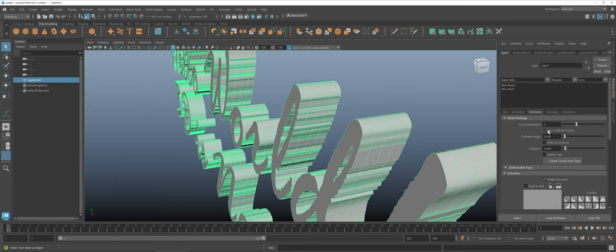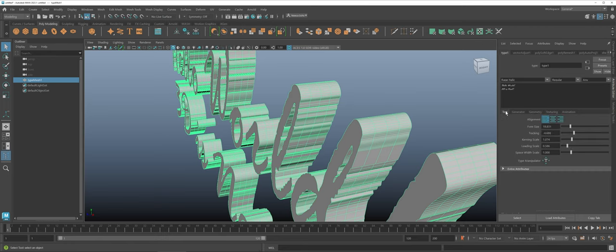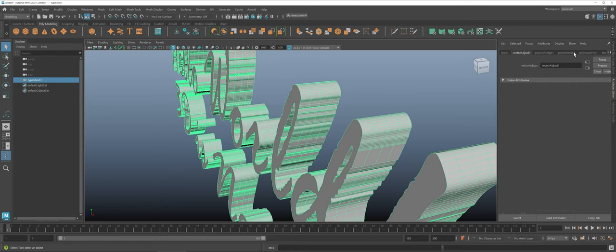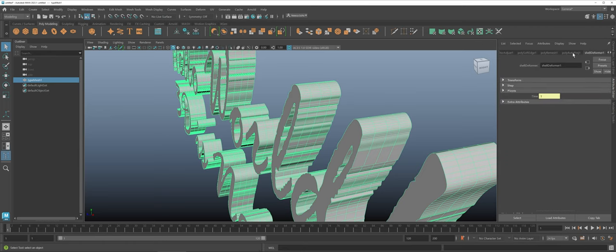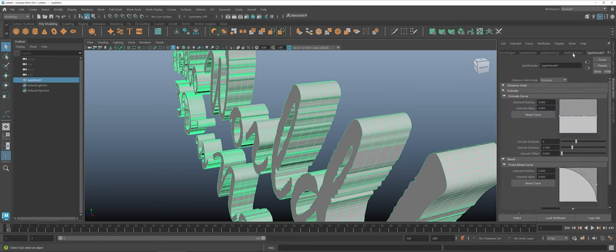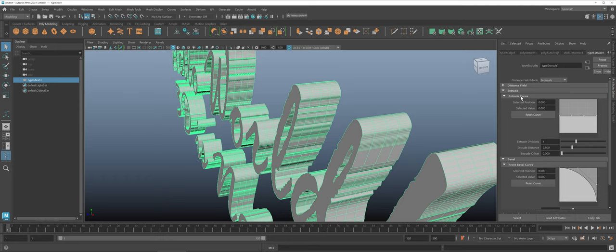So under the type here again you can control your text and things like that but as you go across here you're also going to have a type extrude option under the attribute editor. And under the extrude curve here one of the things that I like to draw attention to when you first start working with text is things like the division and the distance.